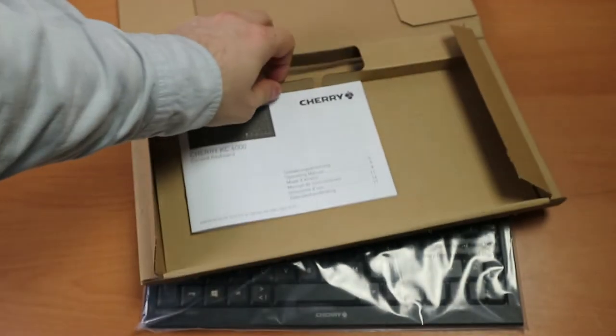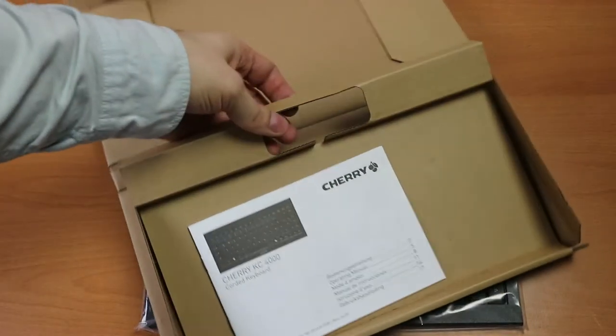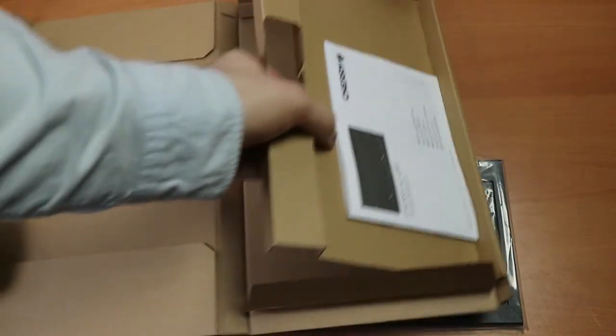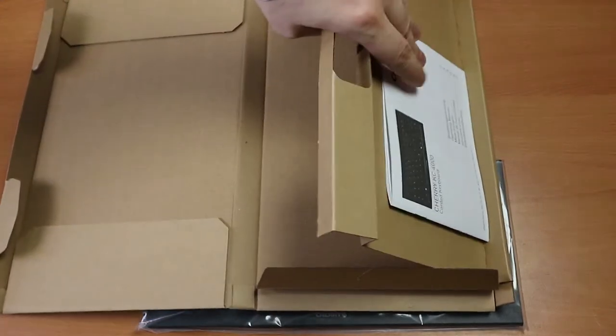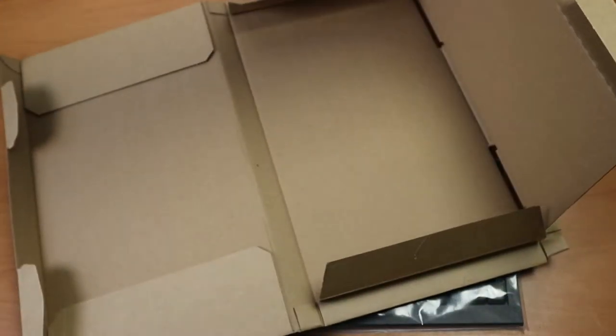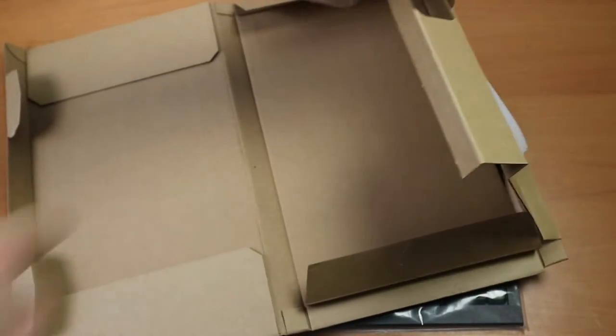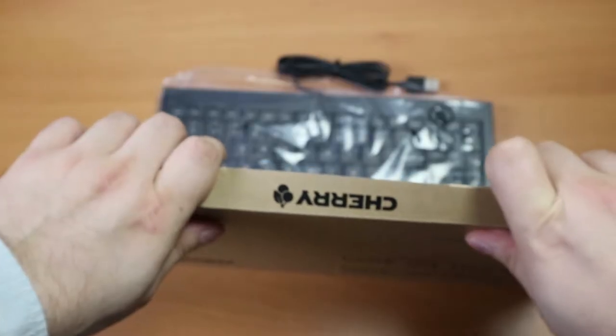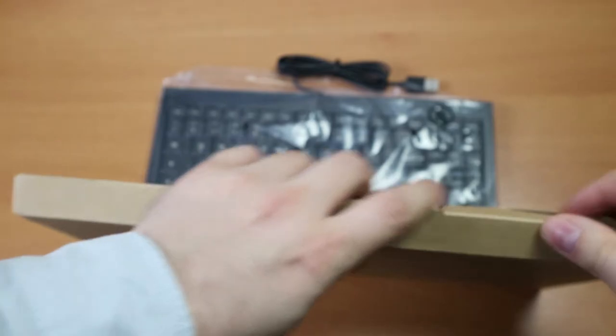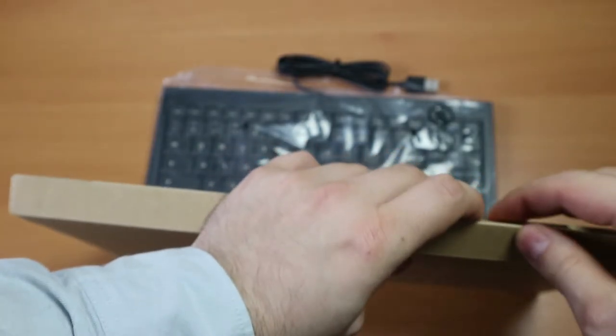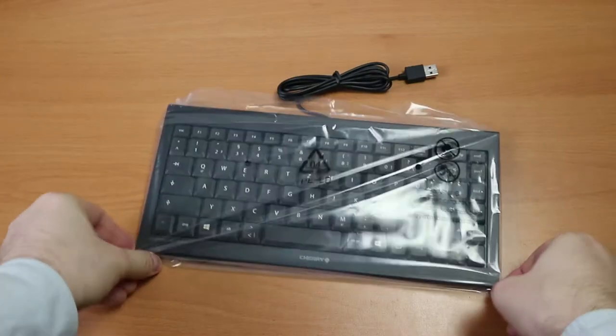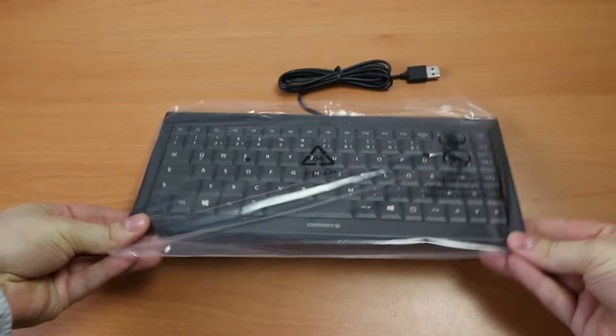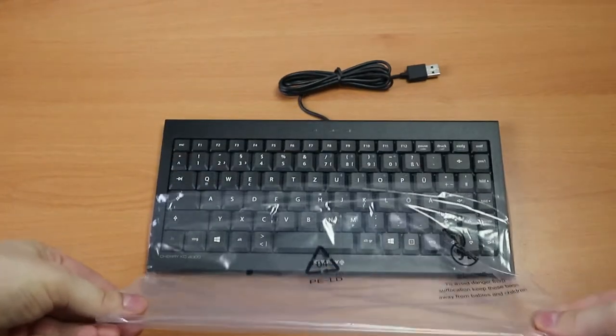That's it for packaging and manual and we can unfold this even more, but there's nothing else, nothing to be found. I do like this super slim packaging though. Time to take the packaging off.